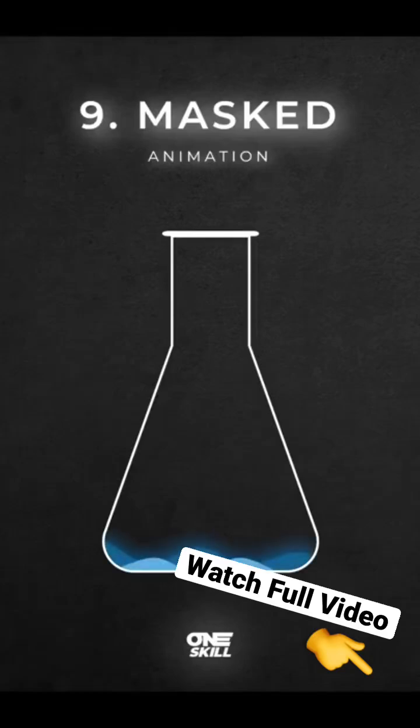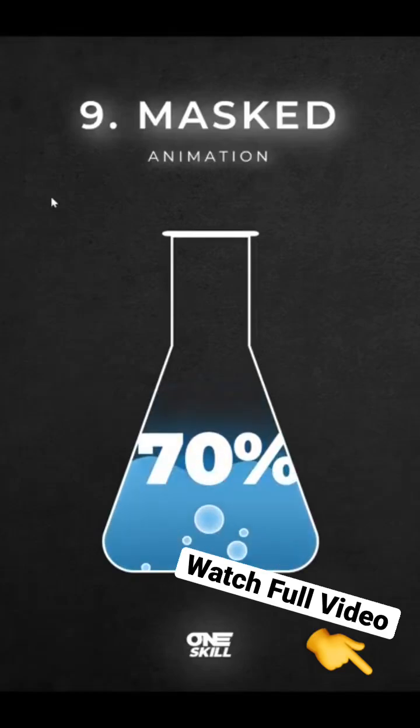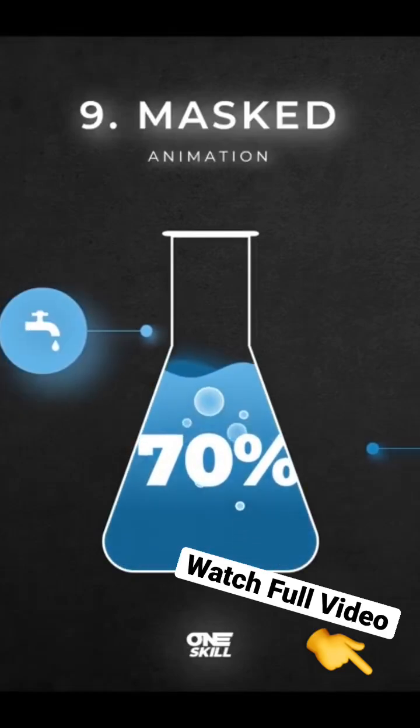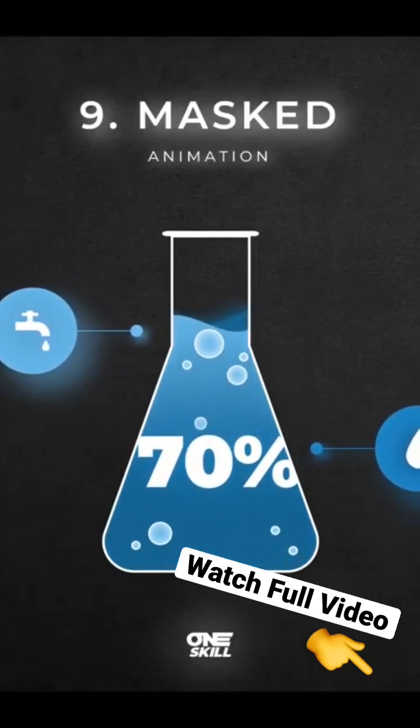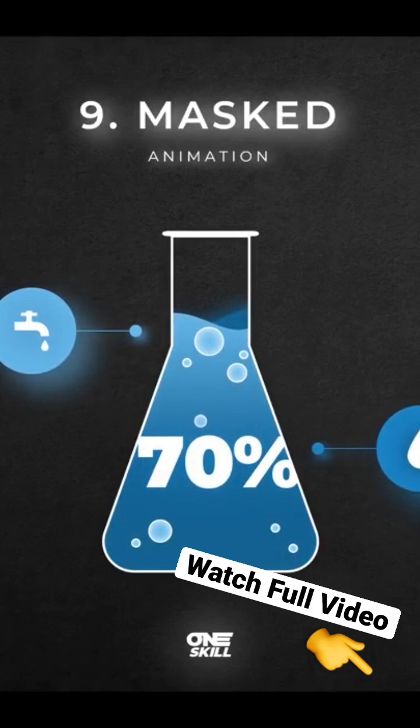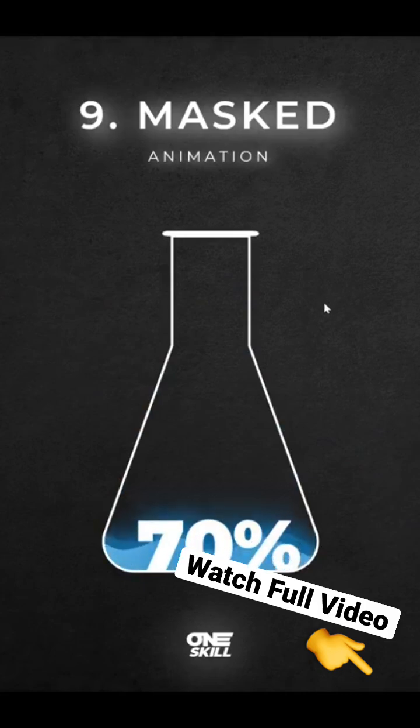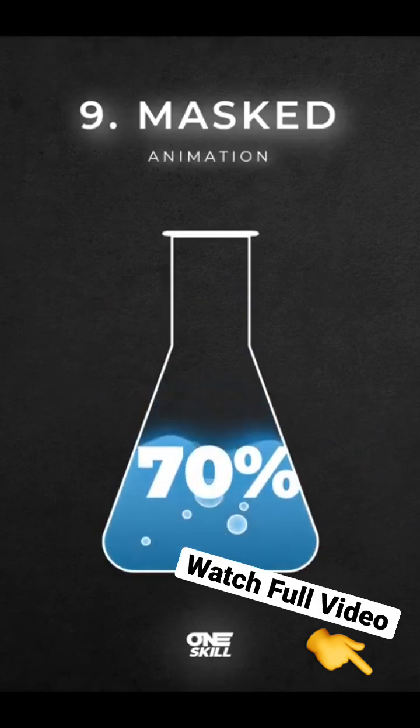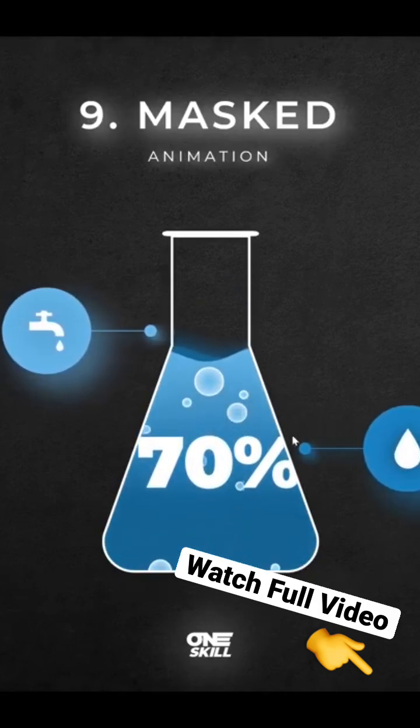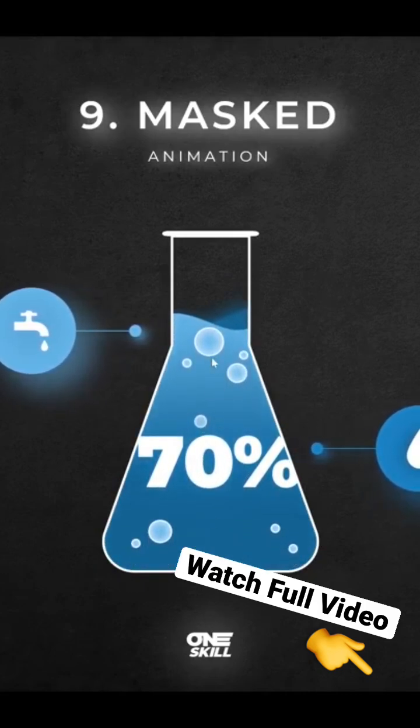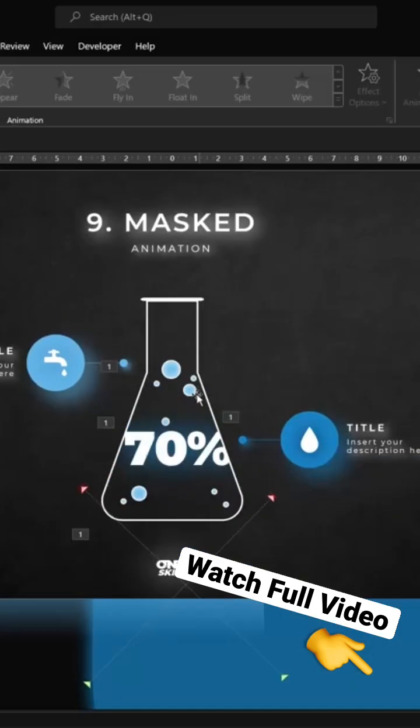So as you can see, once we click, this bottle gets filled with water. Basically, here in the background we have a mask with a hole inside, and behind that mask we have these two blue shapes that represent water, and this way we can create this animation.